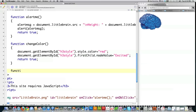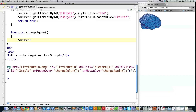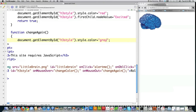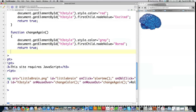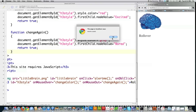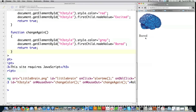Then I create the changeAgain function. It does the reverse — it changes the color back to gray when the mouse moves off, and changes the text back to 'board.' Return true closes the function. You can see: when the page loads the alert pops up. Put the mouse over the text and it changes to red with the word 'excited.' Move the mouse off and it reverts to gray. That's how you do dynamic color and text changes with mouseover and mouseout.